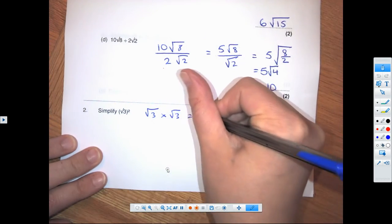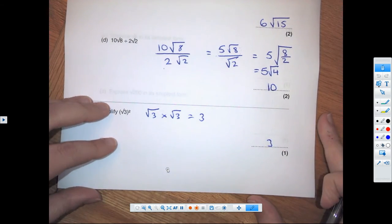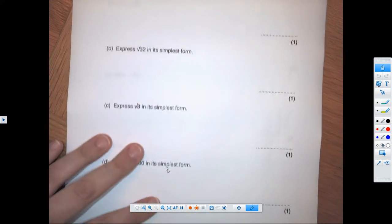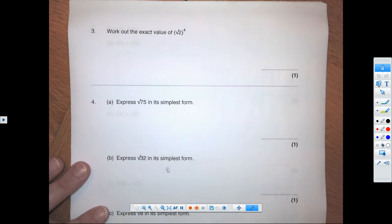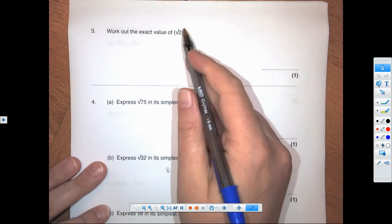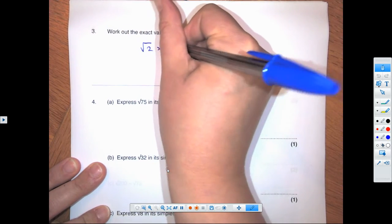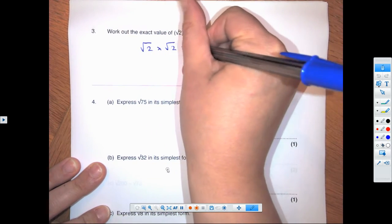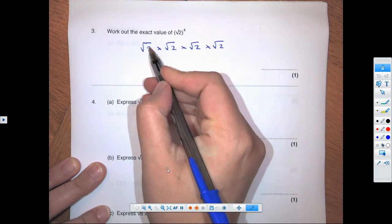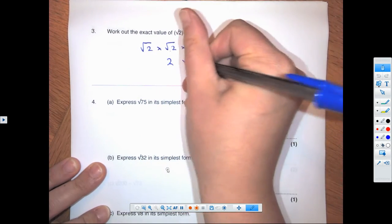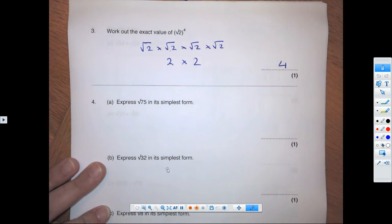Remember that the square root of a number times the square root of the same number gives you the number itself, so the answer is 3. Similarly, root 2 times root 2 is 2, and root 2 times root 2 times root 2 times root 2: root 2 times root 2 is 2, and 2 times 2 is 4.